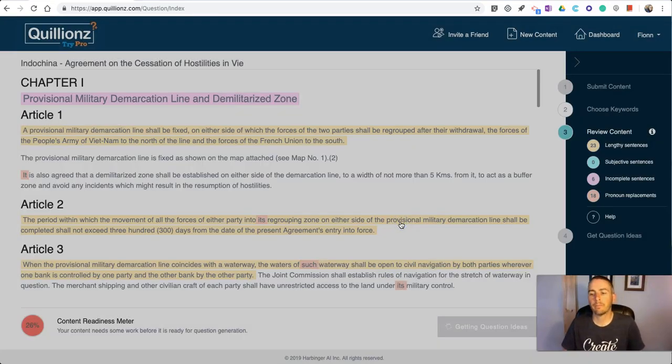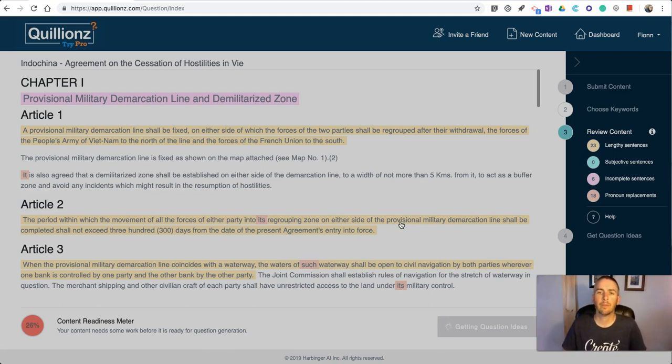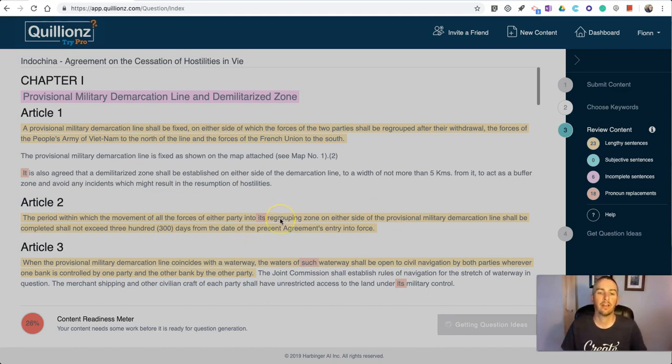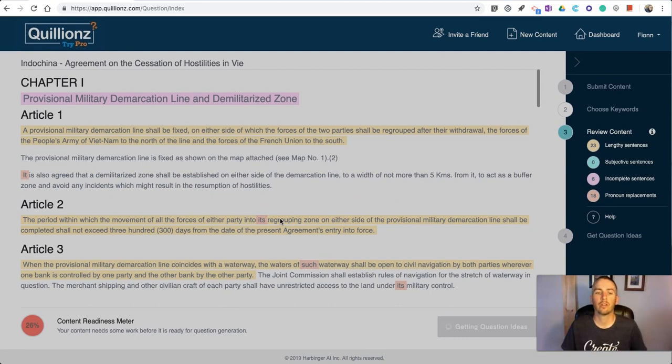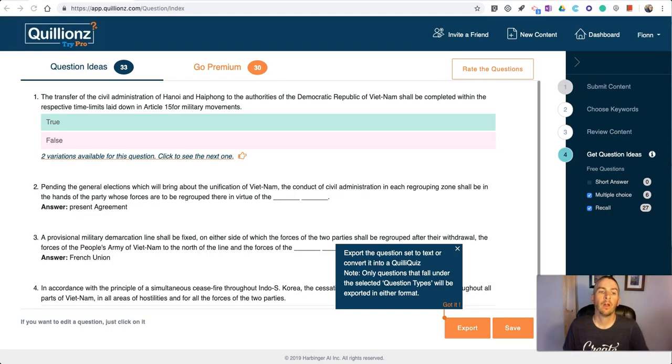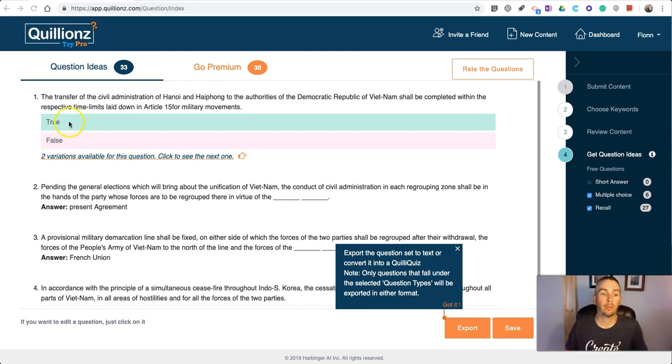On this next screen, we're going to see some questions provided for us based on the content that was pasted into the tool. Now we have a set of questions available to us.